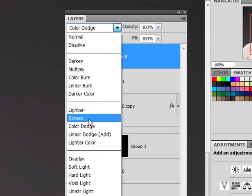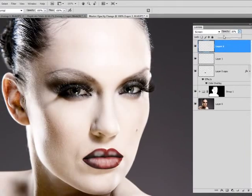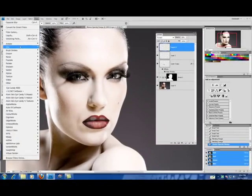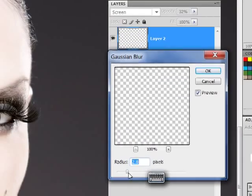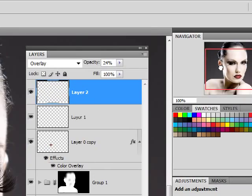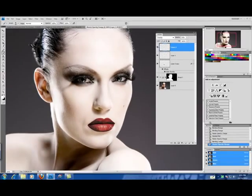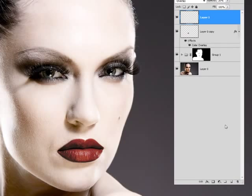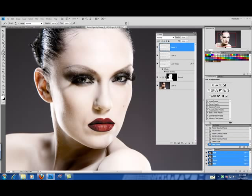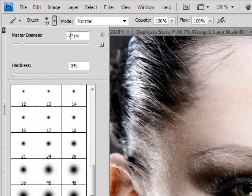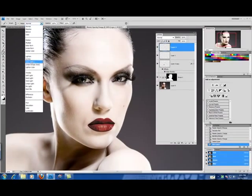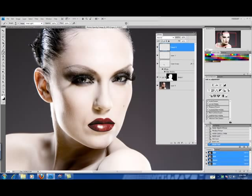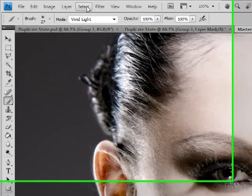I'm going to set this to screen. Lower the opacity. Bring in a little bit of blur. Now we're going to create another layer. And this time choosing a larger brush. I have my brush set at 27. I'm going to brush this on vivid light. Going to bring in a little bit more blur.